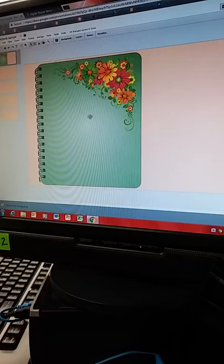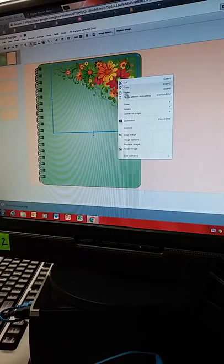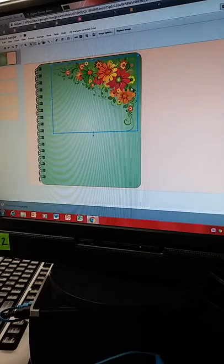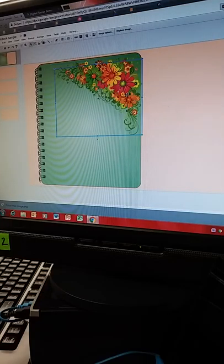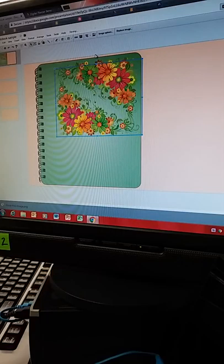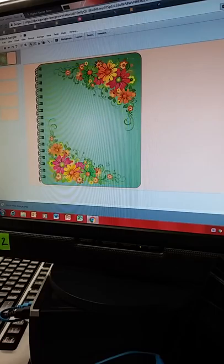I right-click and copy and paste the floral image, then rotate the copy so we have a design on the other side as well. Now we have this pretty design — it actually looks good with the green.